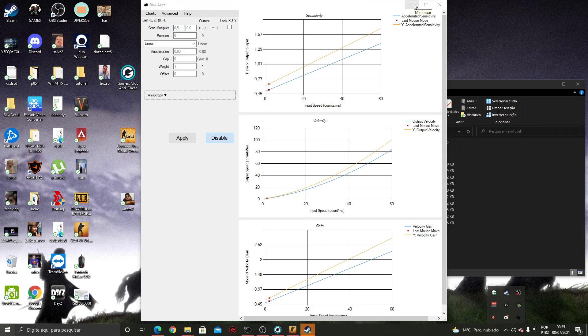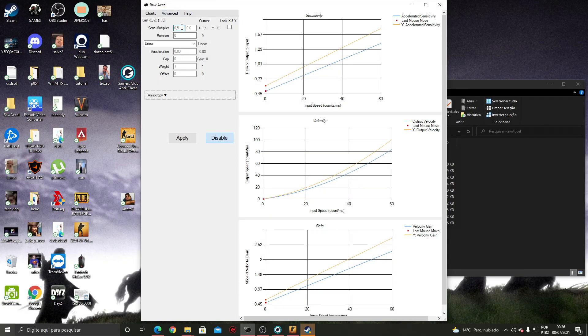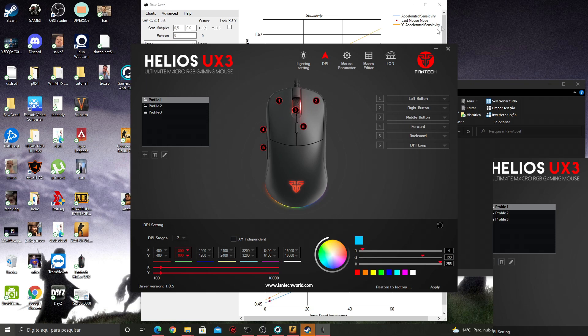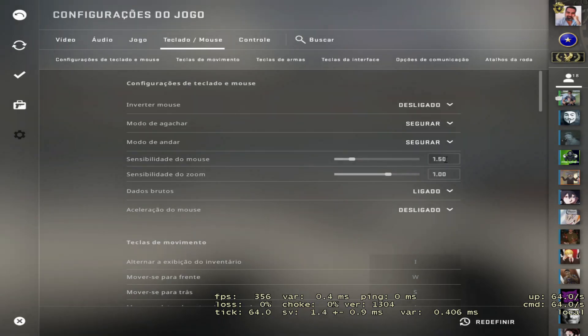I was used to 400 DPI and controlling sensitivity in-game. To avoid any confusion I just put half the value on the sensitivity multiplier. So I have 800 DPI on my mouse but it's 0.5 here on the sense multiplier, which gives the same velocity and speed as 400 DPI. So my sensitivity at 800 DPI and 1.5 in-game is actually the same as 400 DPI and 1.5.